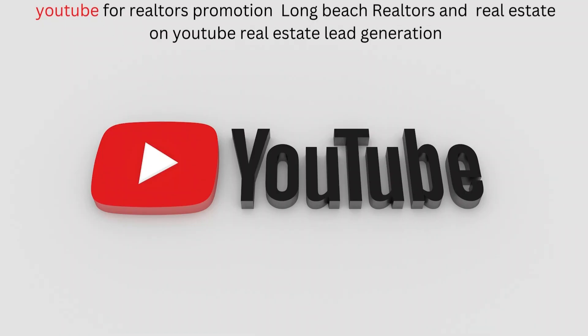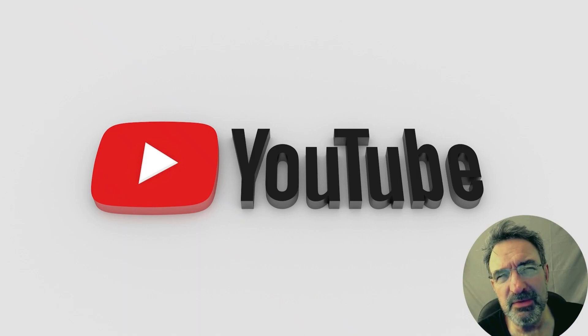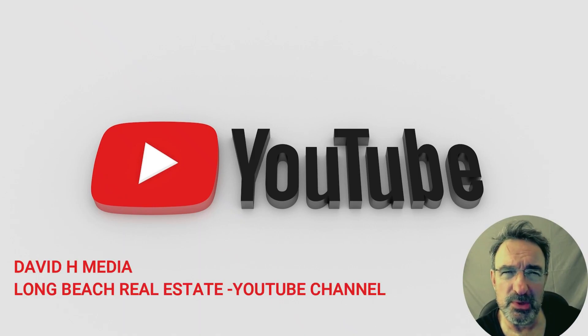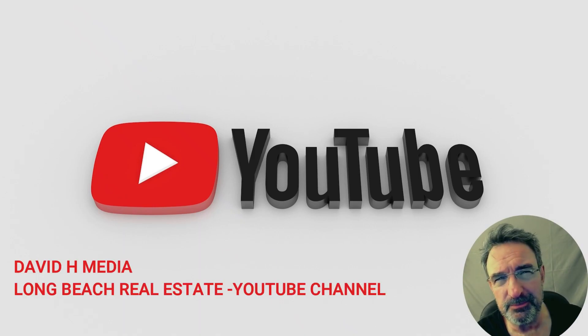YouTube for realtors promotion - Long Beach realtors and real estate on YouTube. Real estate lead generation. So how to effectively use YouTube for realtors promotion?